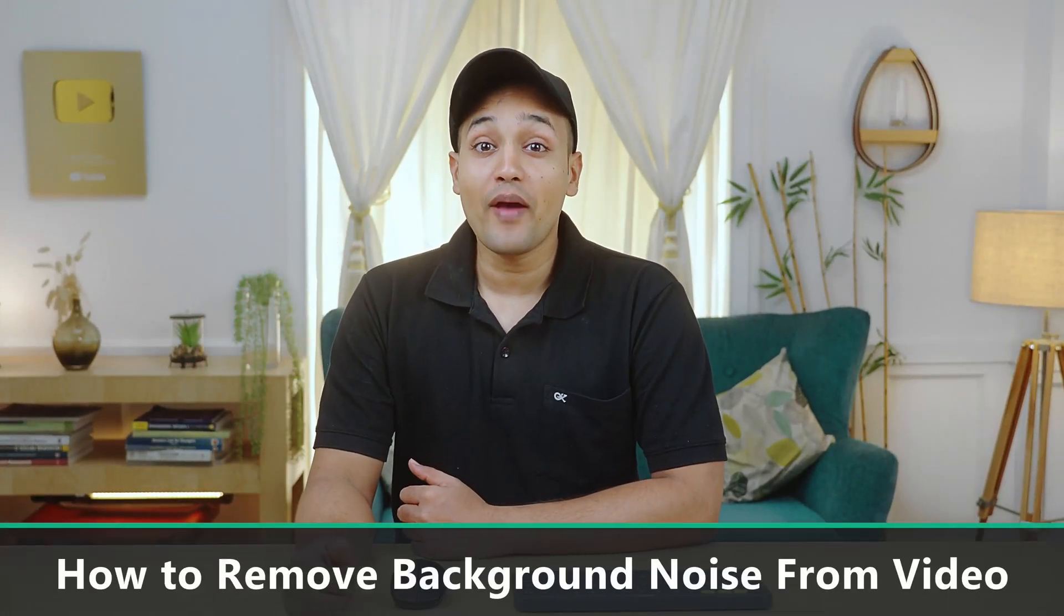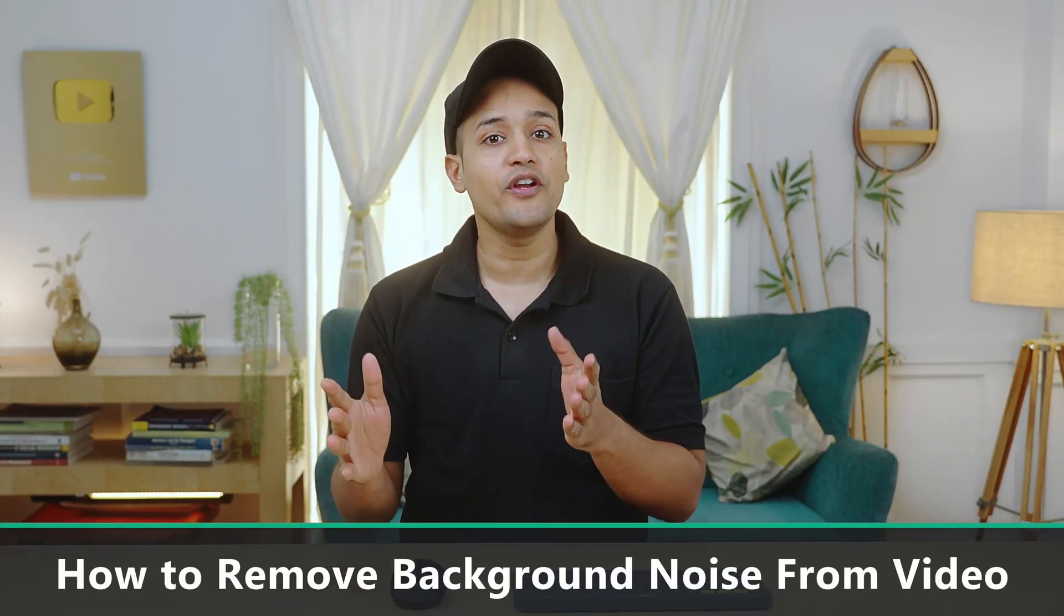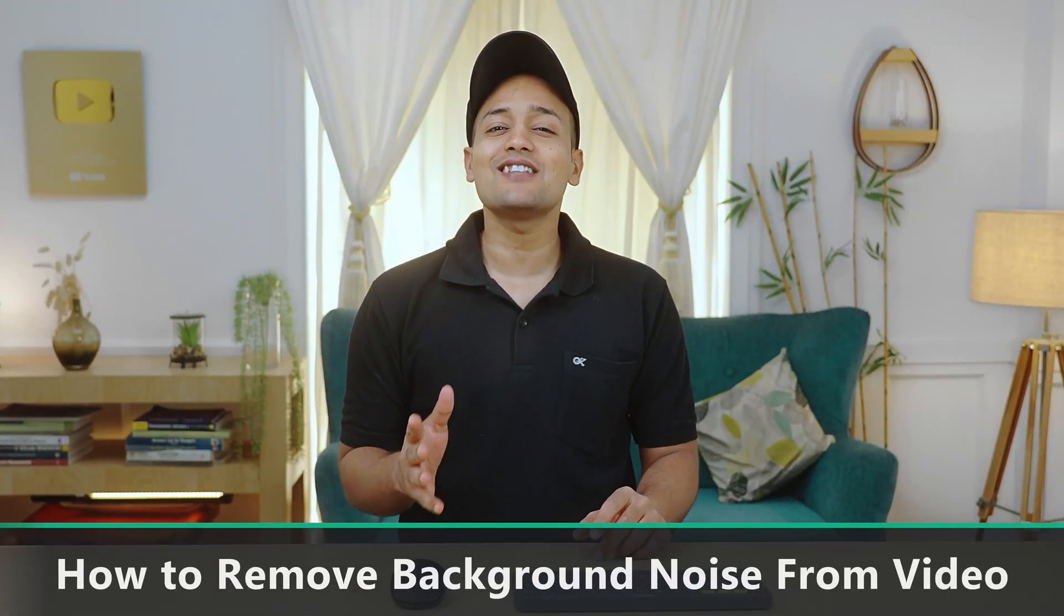Hi guys, if you want to learn how to remove background noise from your video and make it sound like it's recorded in studio, then you're in the right place. So just watch this video till the end to learn how to do it.